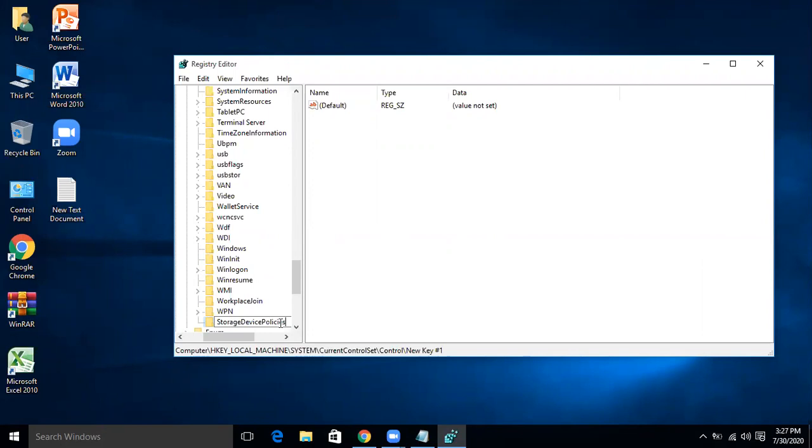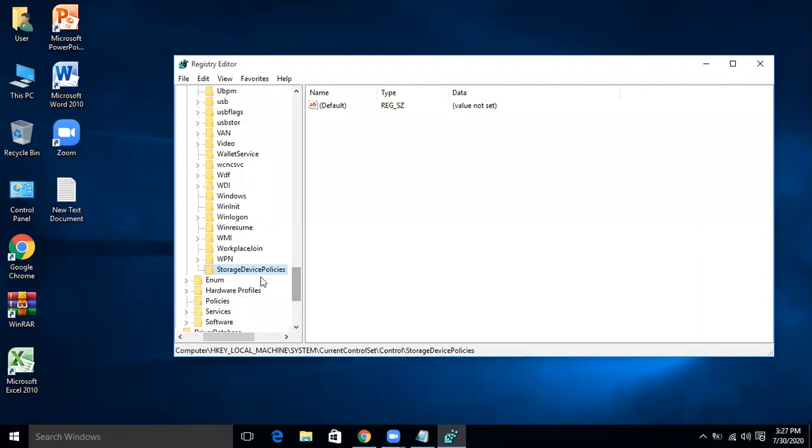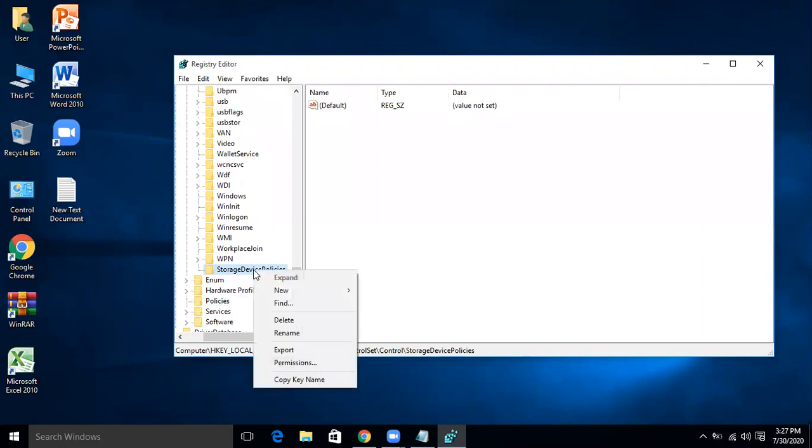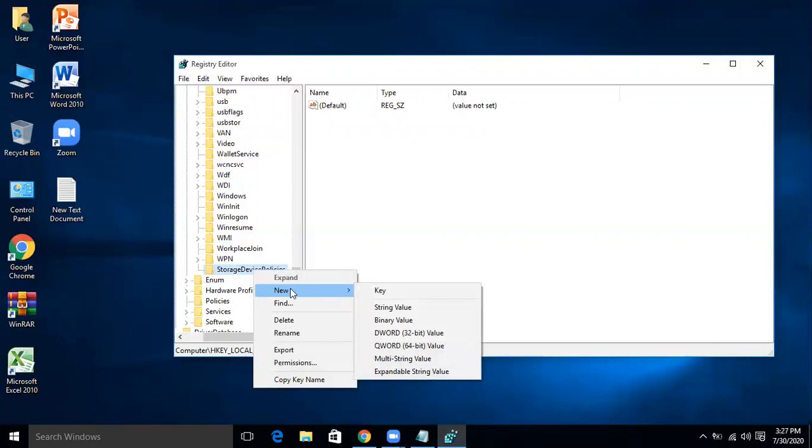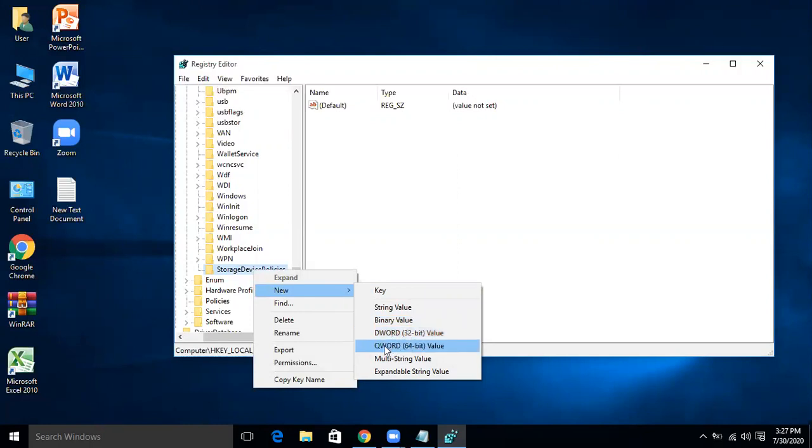Click StorageDevicePolicies, right click it and then New, and either DWORD 32 or QWORD 64.